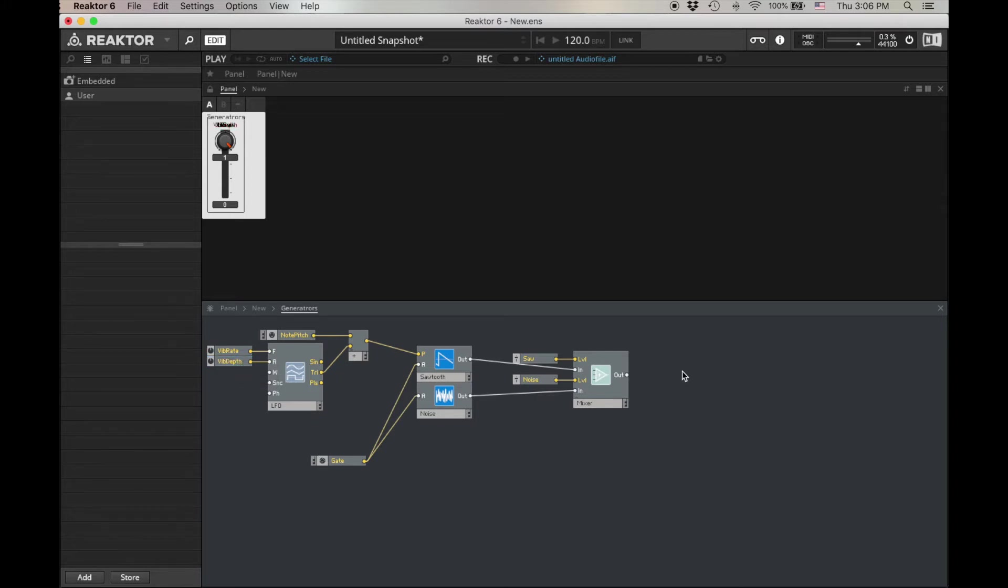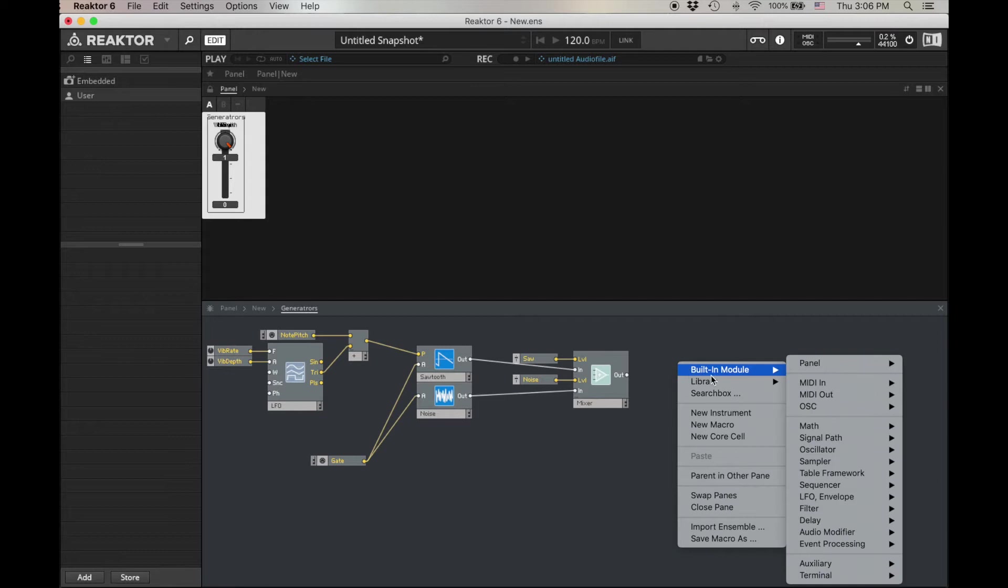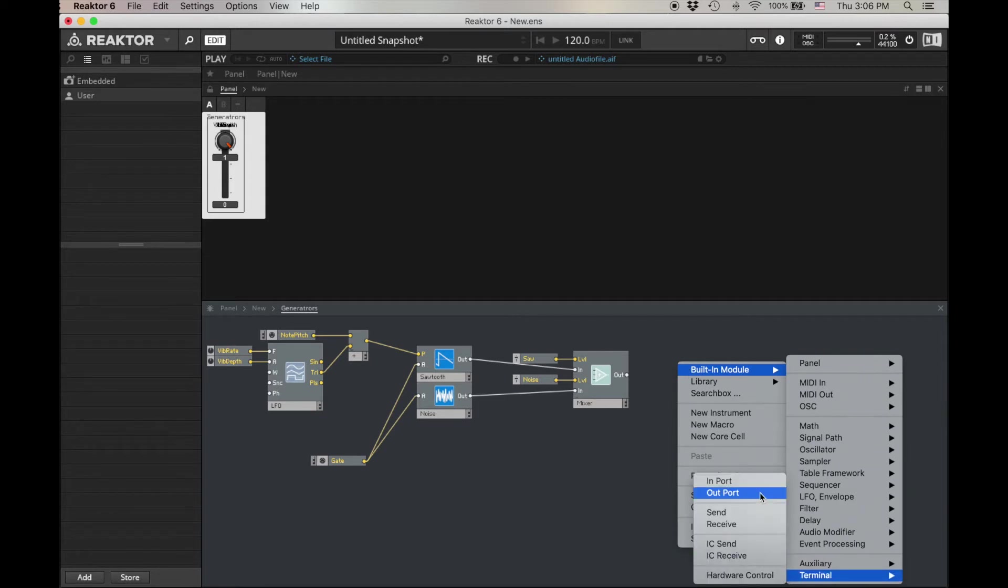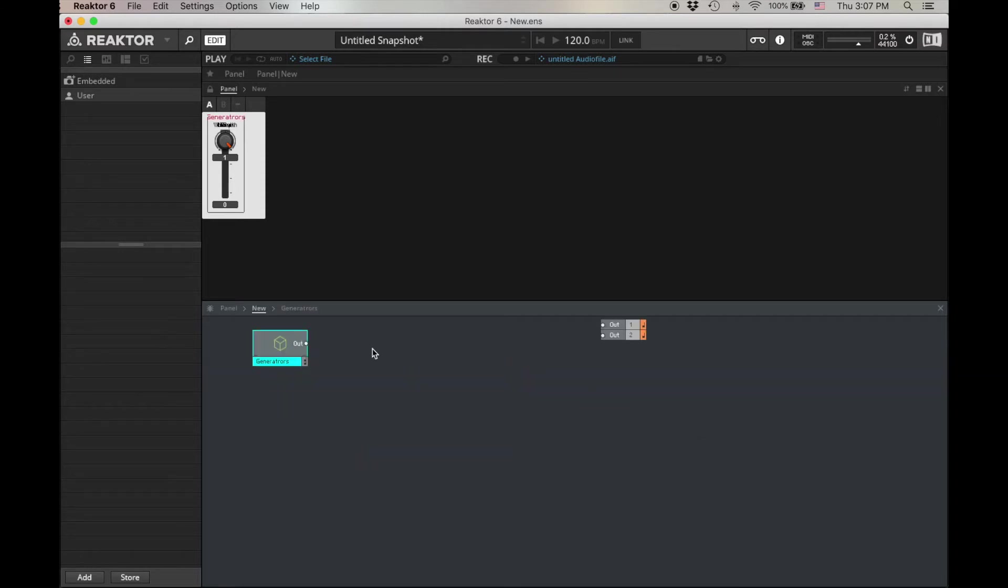Okay, built-in module, terminal, out. Bink. Back to our ensemble level.